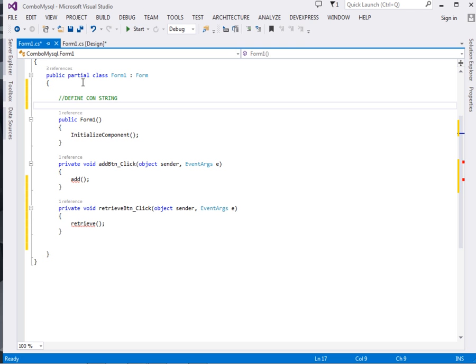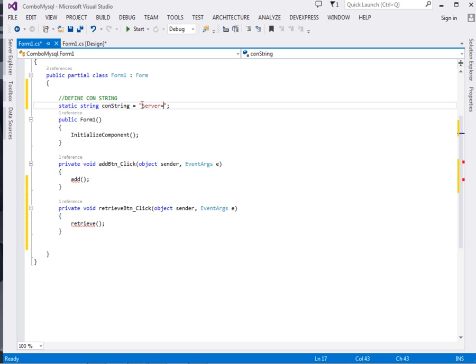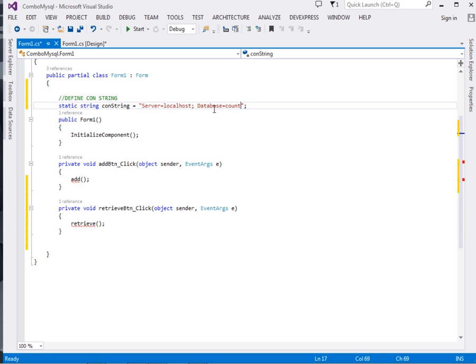Say static string constring equal to, then inside here we'll pass the parameters: server equals localhost, that's the MySQL localhost you're running, then database equals—remember the database was called countries_db.